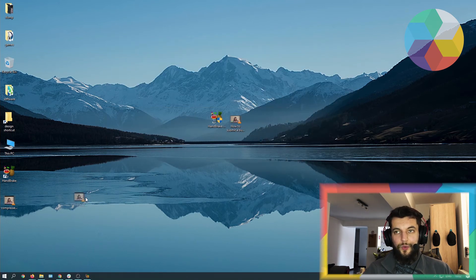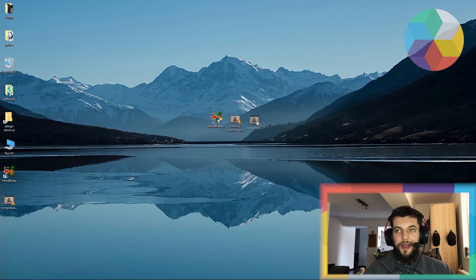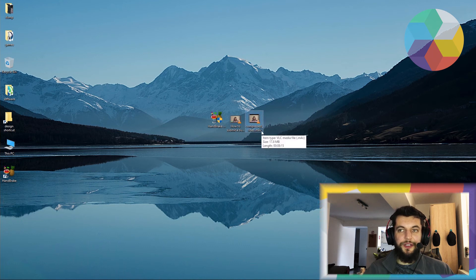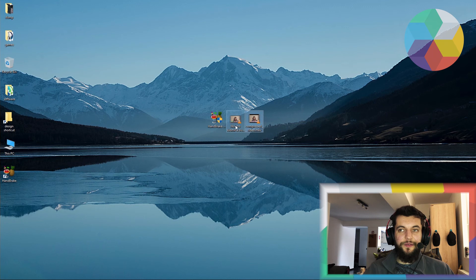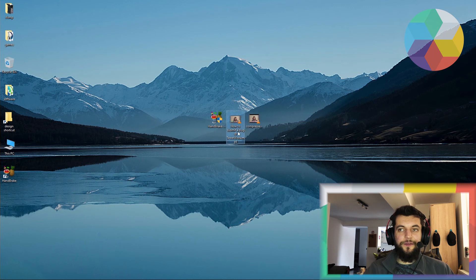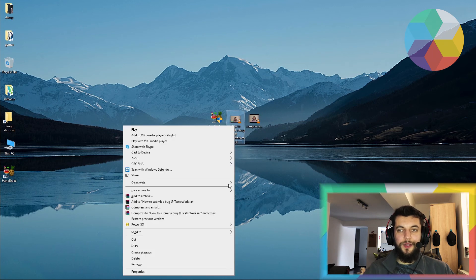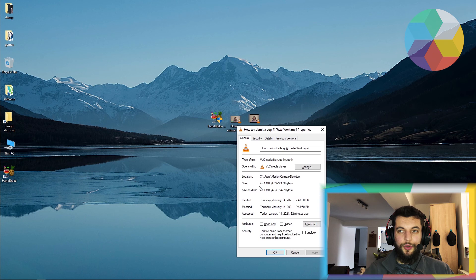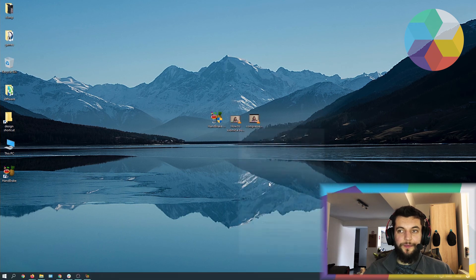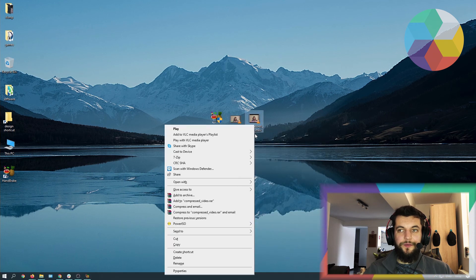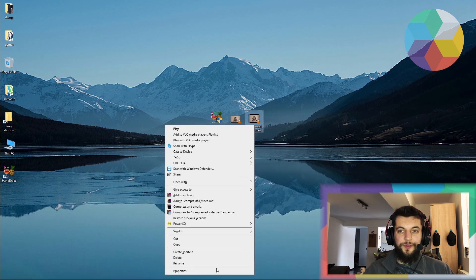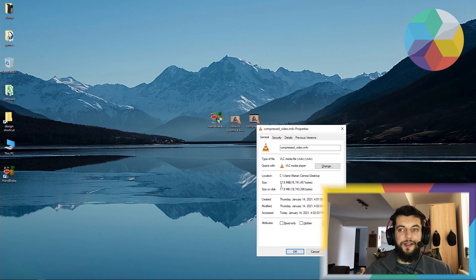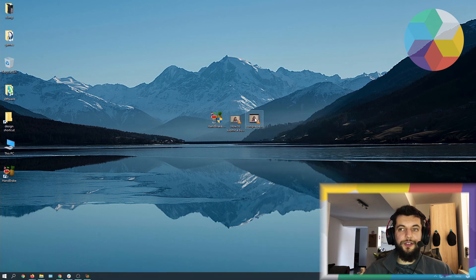And what do you know, I have a new video right here called compressed_video. Let's check the different file sizes for these two. So for my original video, I have a 45 megabyte file. And for the compressed video, I have a 17.8 megabyte file. So that is around half the size of the initial video.